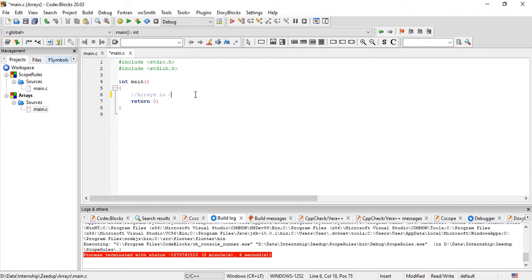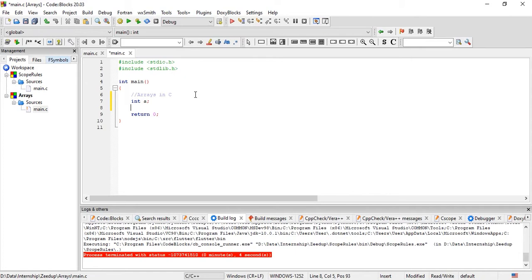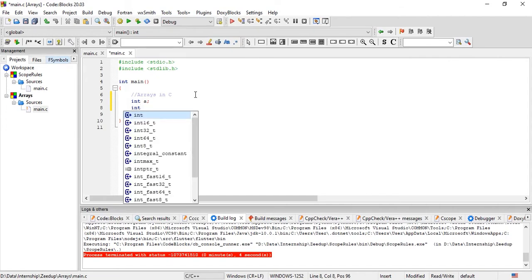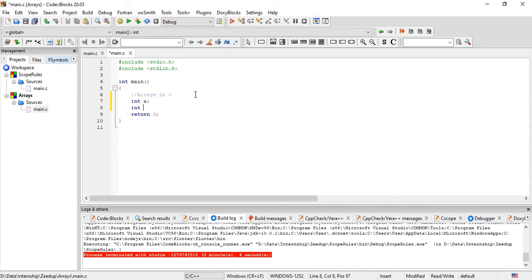Let us see how an array is declared in C. First, I am going to declare a normal integer variable A so we can compare the declarations between the two. To declare an array, like a variable, you first specify the data type of the values it will hold — I am going with integer. Then put a space and write the name of the array. The same naming rules that apply to variables apply to arrays as well, so I'll name it ARR.